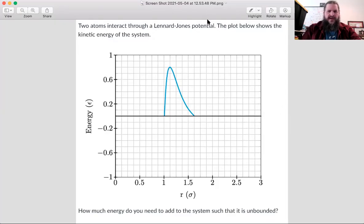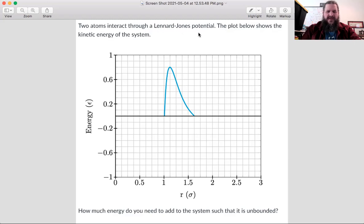For this problem we have an unusual situation: we have just the kinetic energy graph and not the potential energy graph. It does say it's a Lennard-Jones potential, so presumably that is the usual Lennard-Jones potential energy graph. We have the kinetic energy curve and we want to know how much energy we need to add to the system so that it's unbounded.